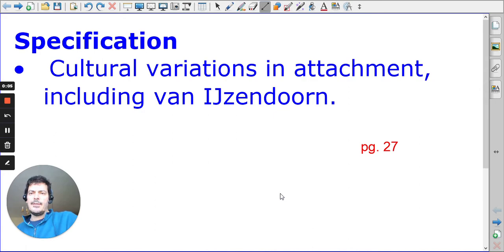Hello, this is Mr. Ferreira, and I'm going to continue the series on A-level psychology on attachment, and specifically cultural variations in attachment.